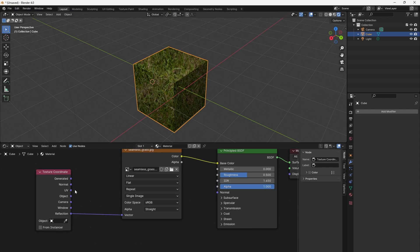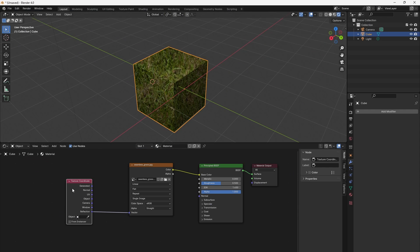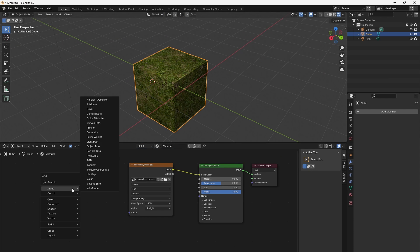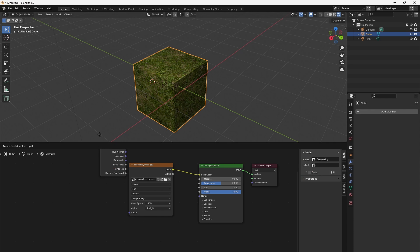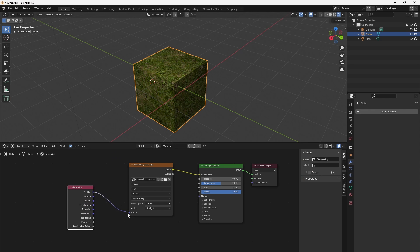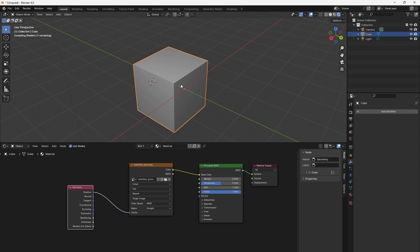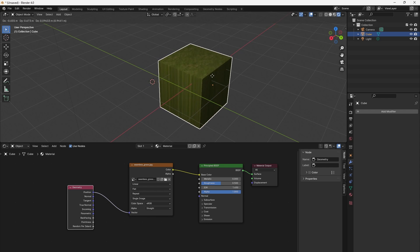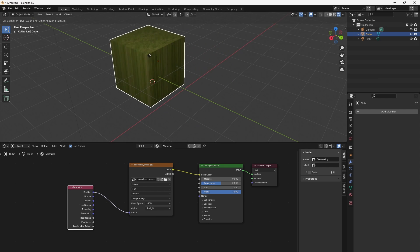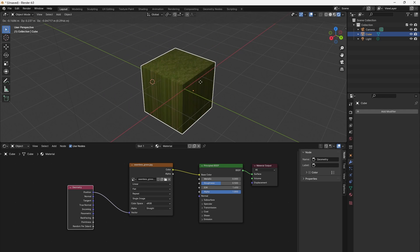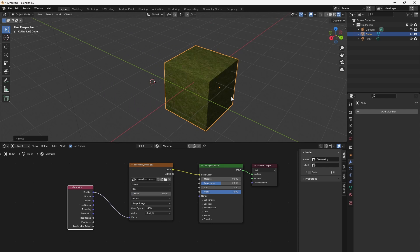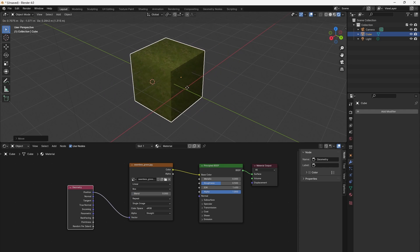Additionally, you can use the global position of a surface point when you add a geometry node found in Input > Geometry and use the position slot. When the object moves now, the texture sticks to global space and shifts along the surface. Why would we need such global sticky coordinates?